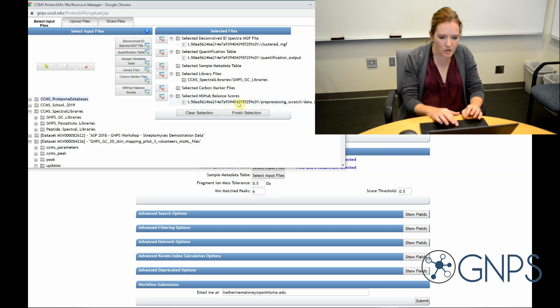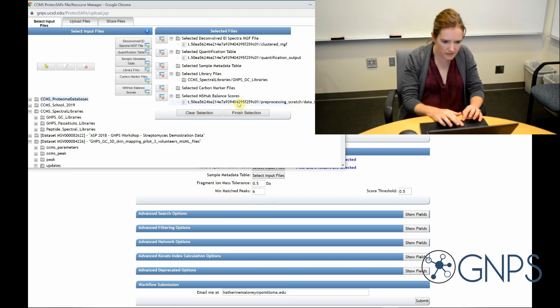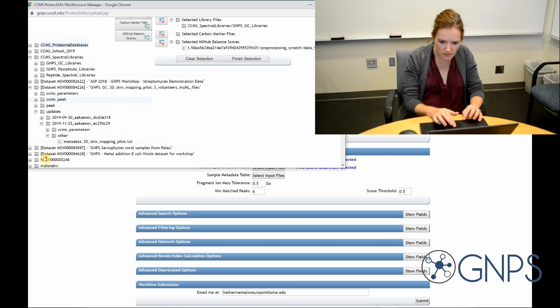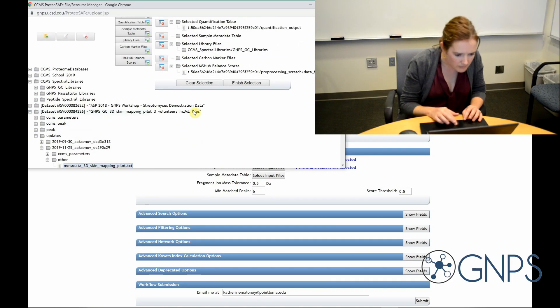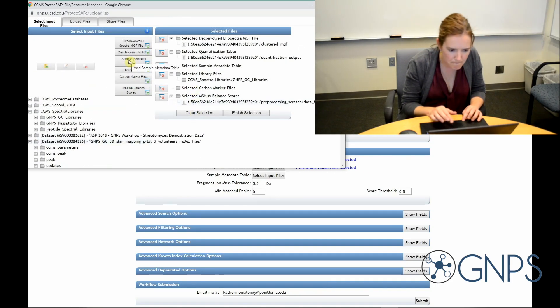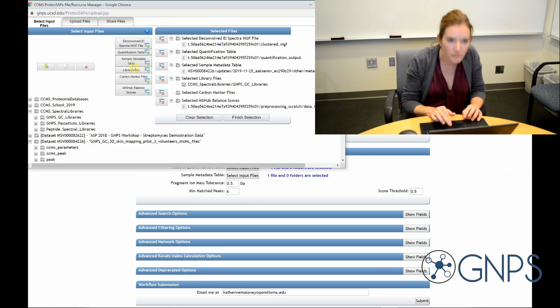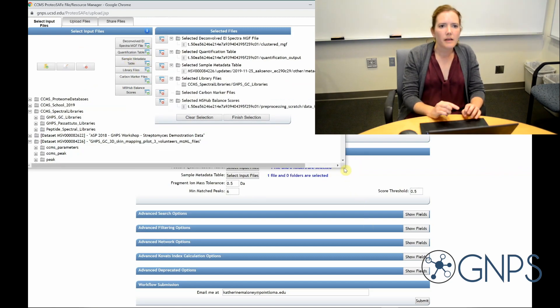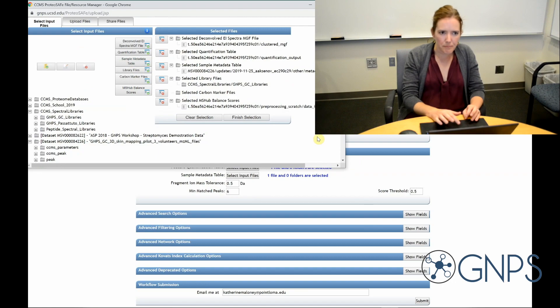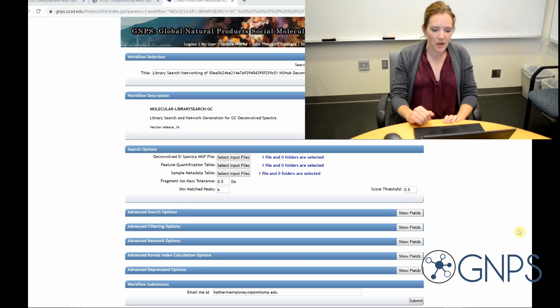I'm also going to add a metadata table for my data set. So let's find that. Here it is. But that's optional as well. So it will run either way. I can finish my selection.